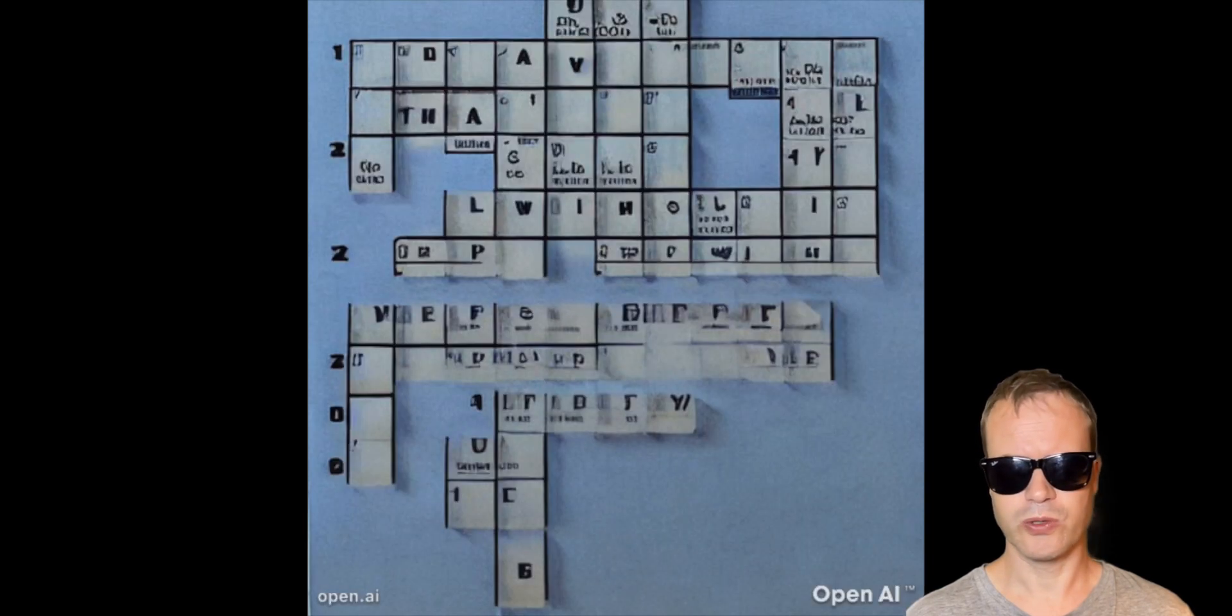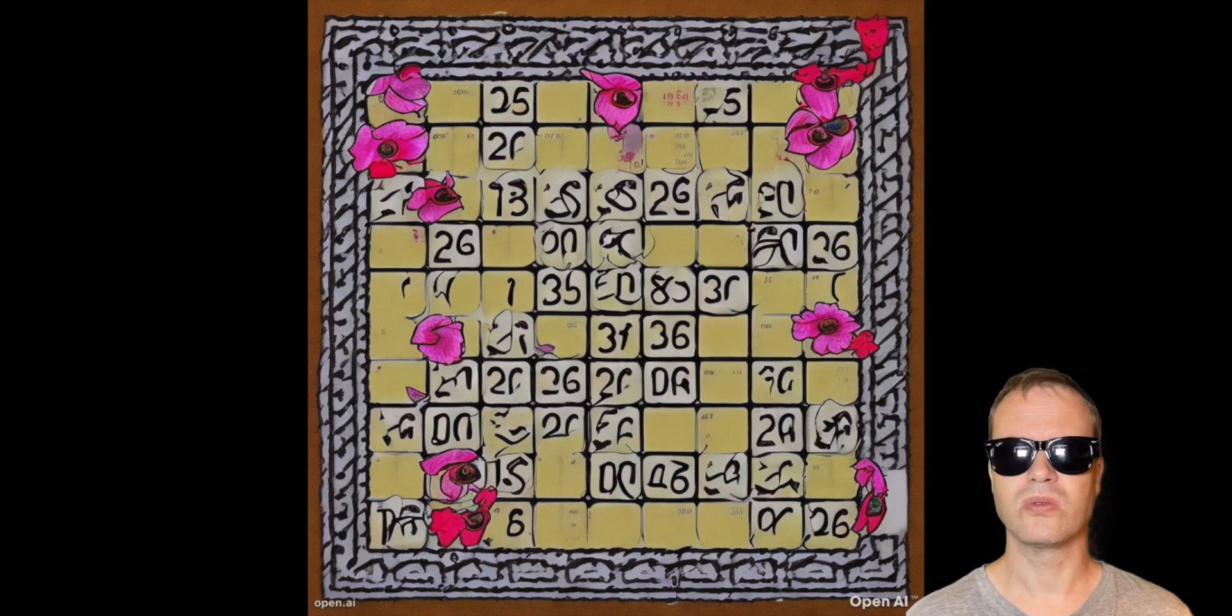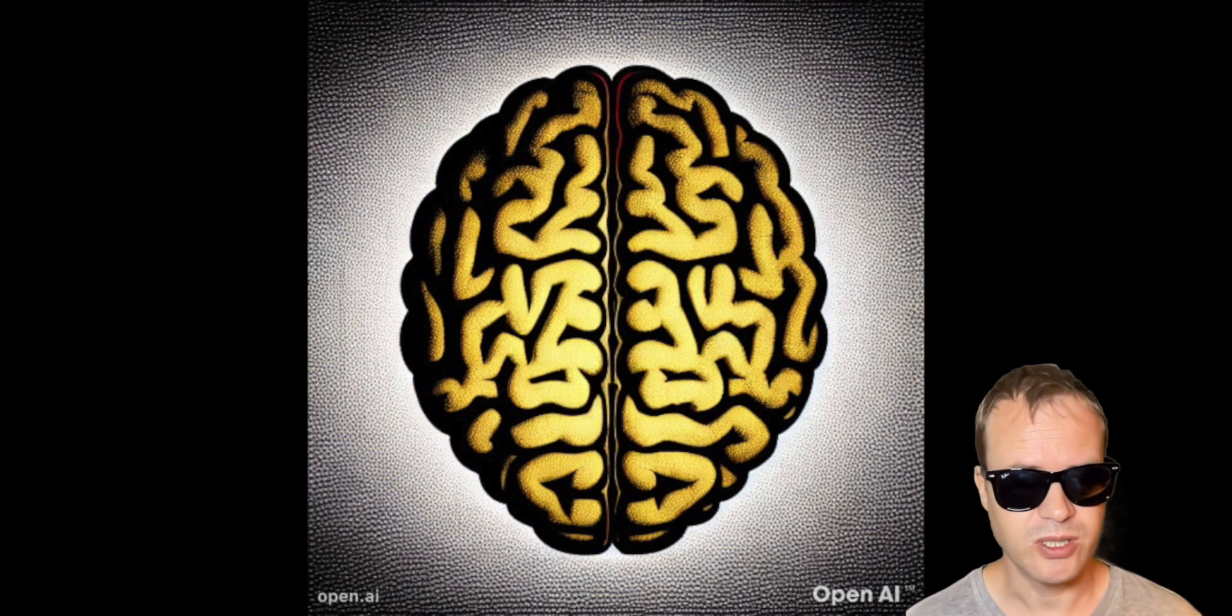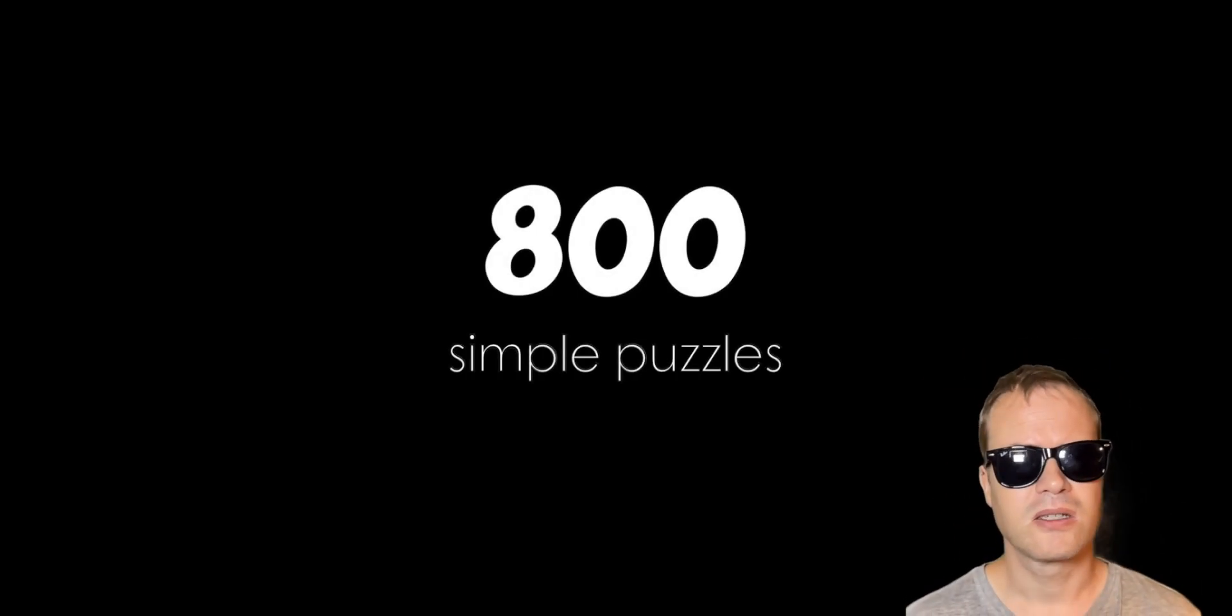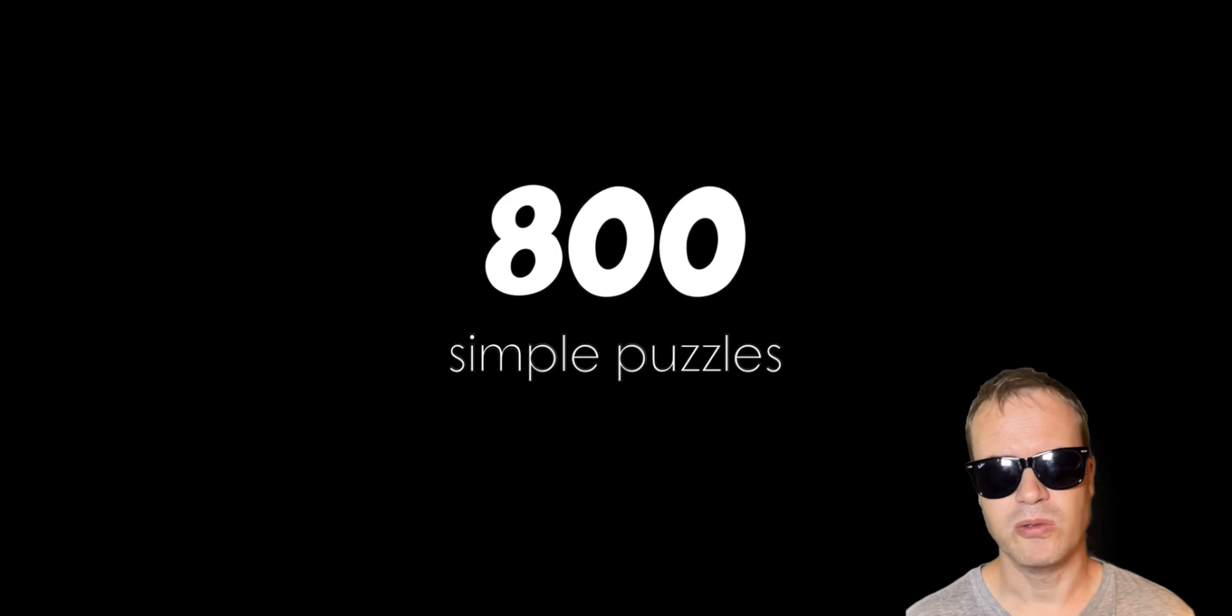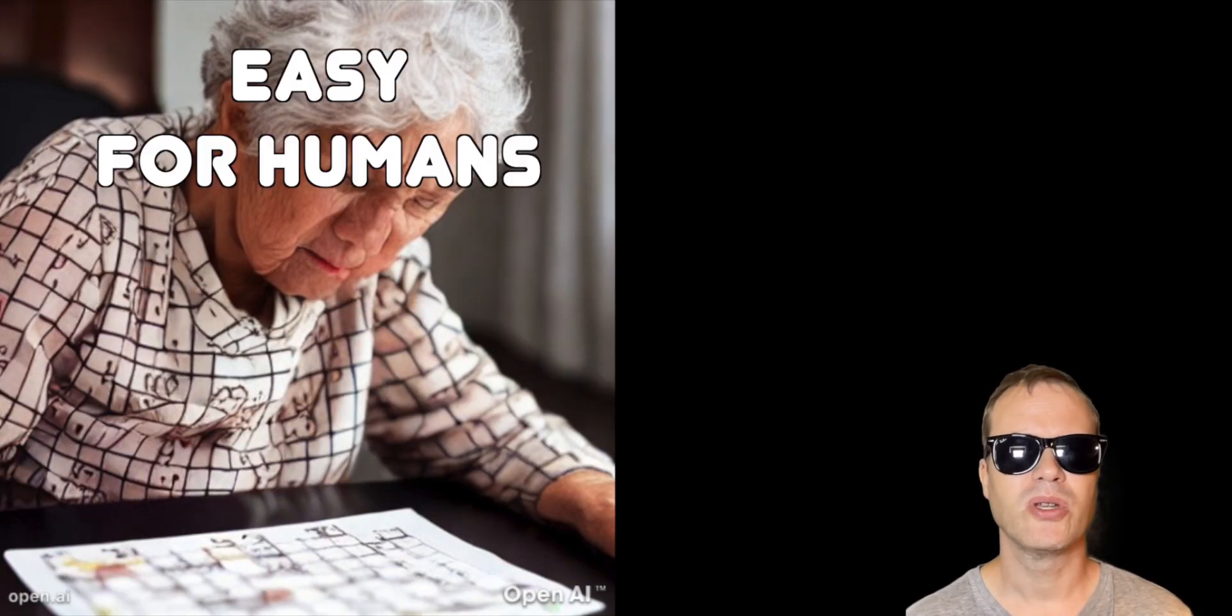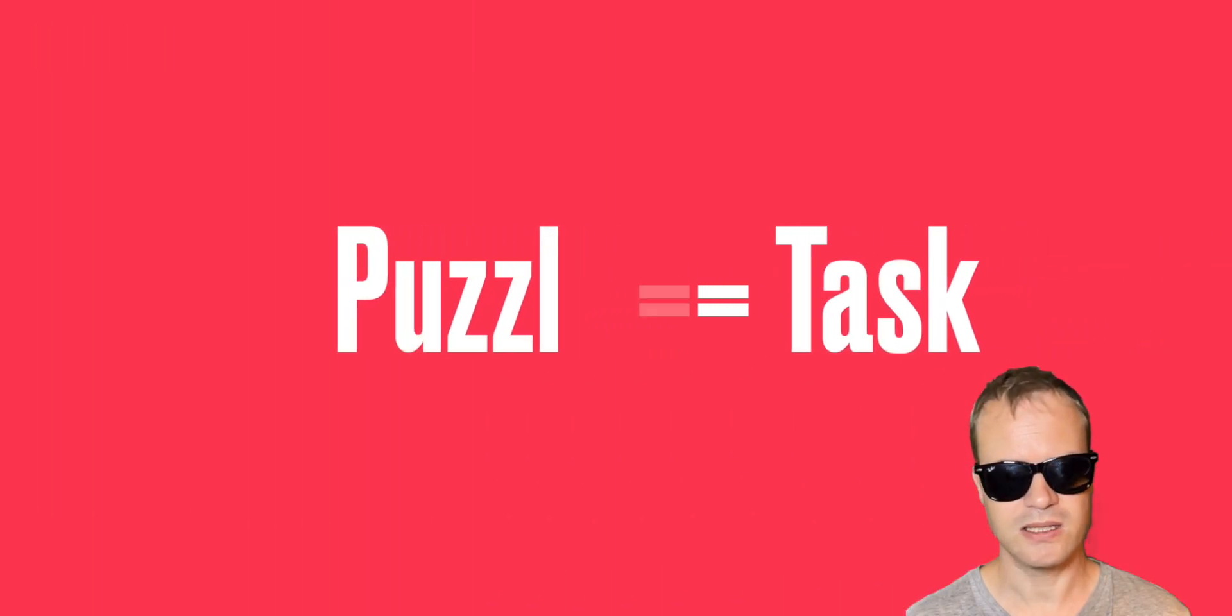You may have tried out puzzles such as Crosswords, Chess, Sudoku, Rubik's Cubes or an IQ test. ARK is a collection of 800 simple puzzles that are easy for a human to solve but hard for an AI to solve. A puzzle is called a task.